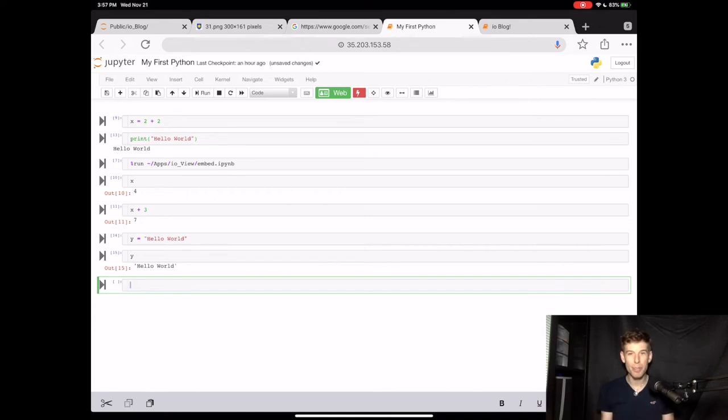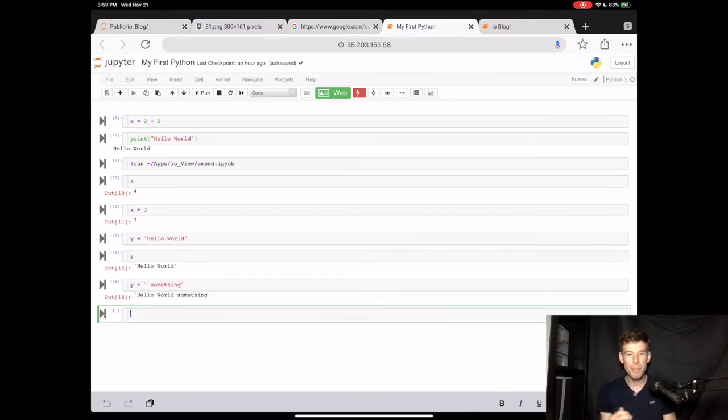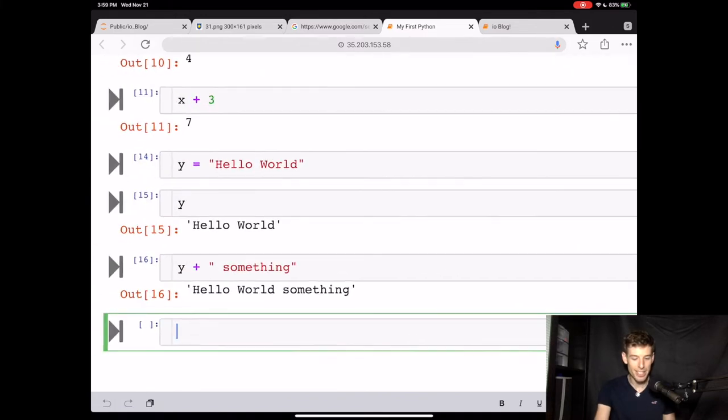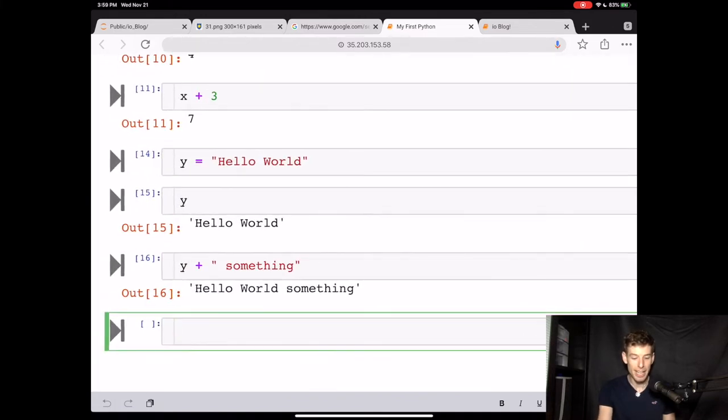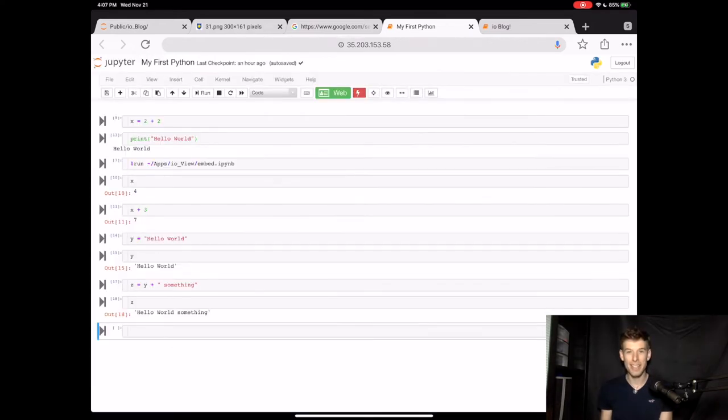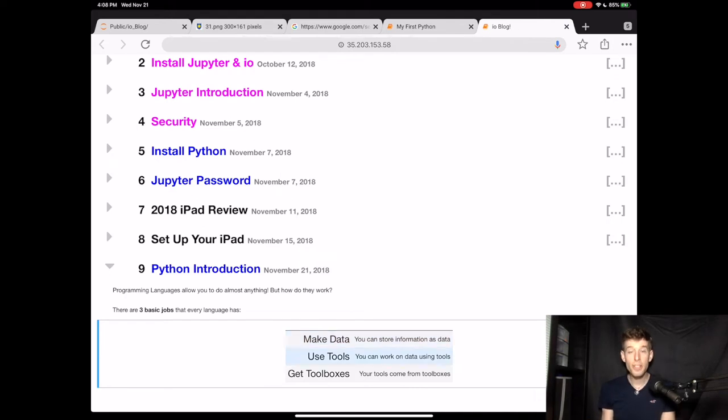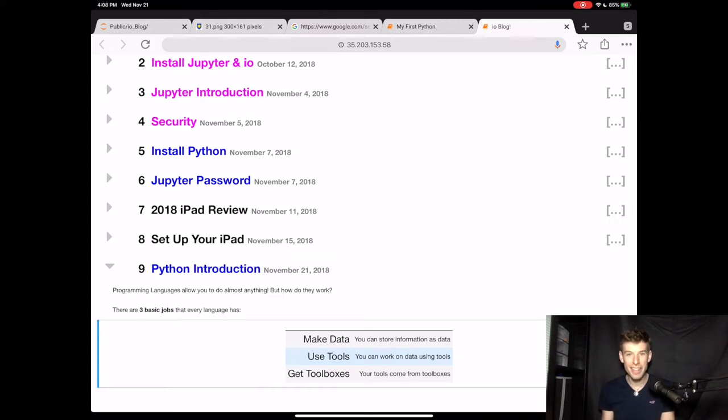Now we saw what happened when we did x plus 3. But what do you think happens when we do y plus something? Well, let's find out by pressing shift enter. Now this might be surprising, but when you do the plus sign between two sentences, you actually get the two sentences combined. You can even save this as a new variable. Now from your math classes, you might be a little confused about how you can have a word plus another word. But let's think about this like a computer scientist. So the words are just data, and the plus symbol is just a tool. And the guy who invented that tool decided that it can be used to combine two words together. You can actually make the plus symbol do whatever you want in Python.